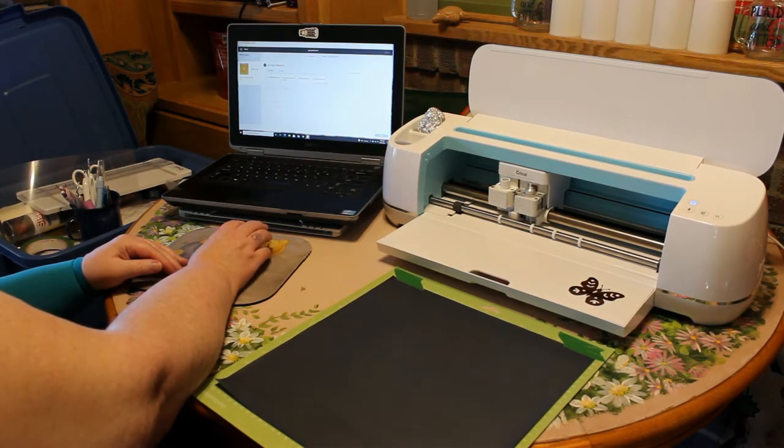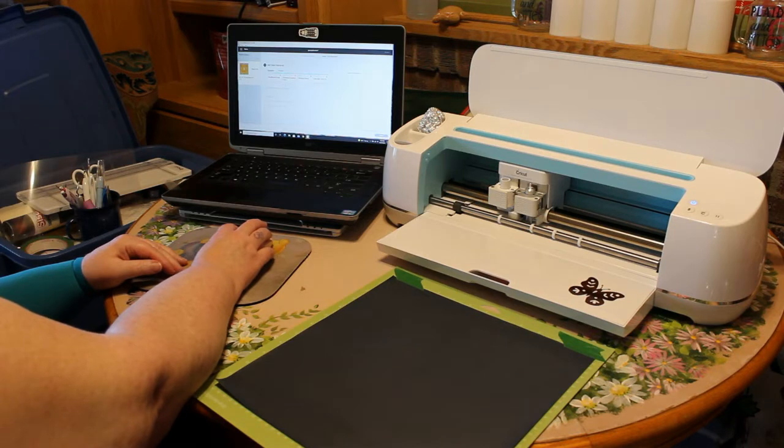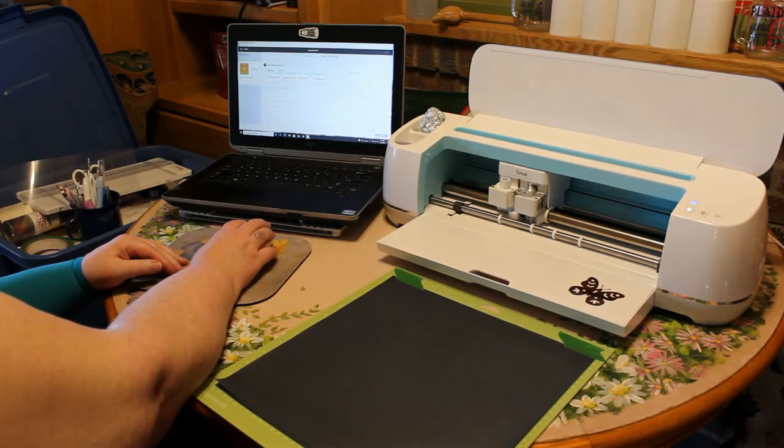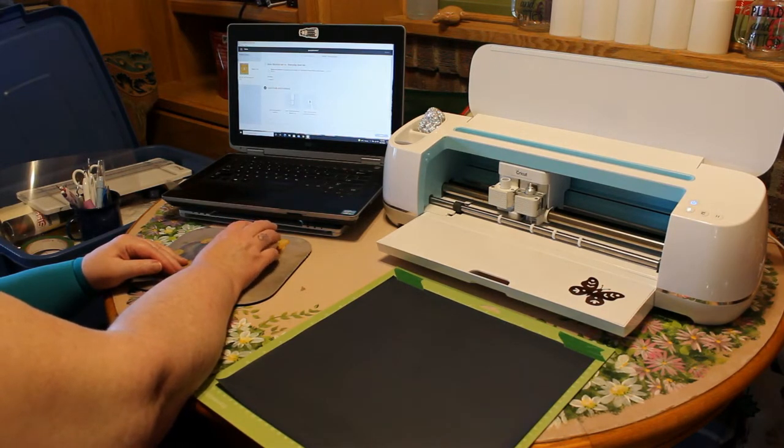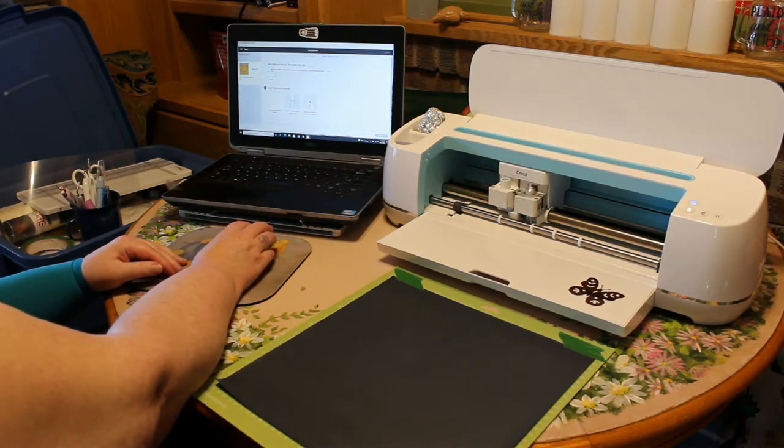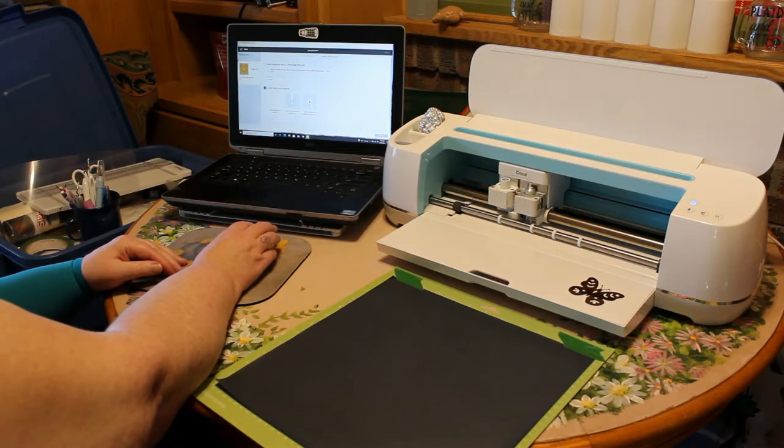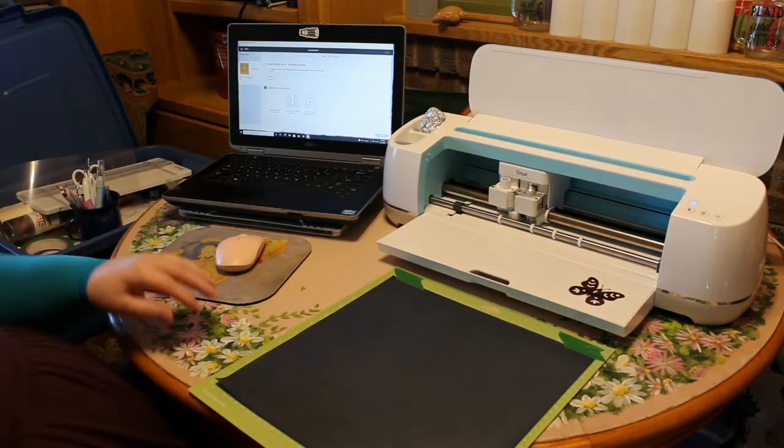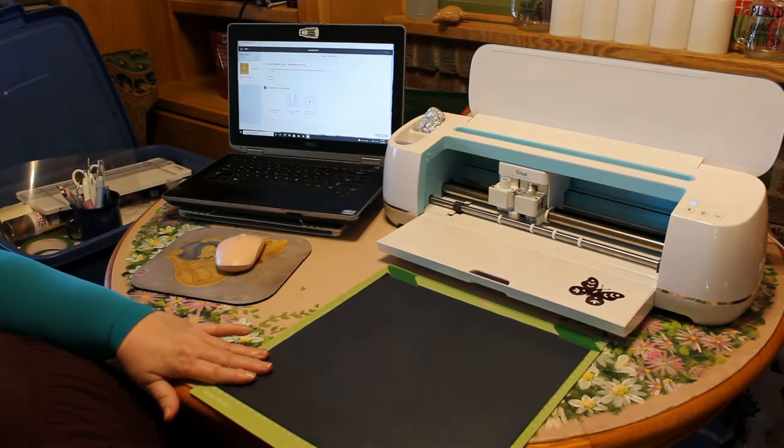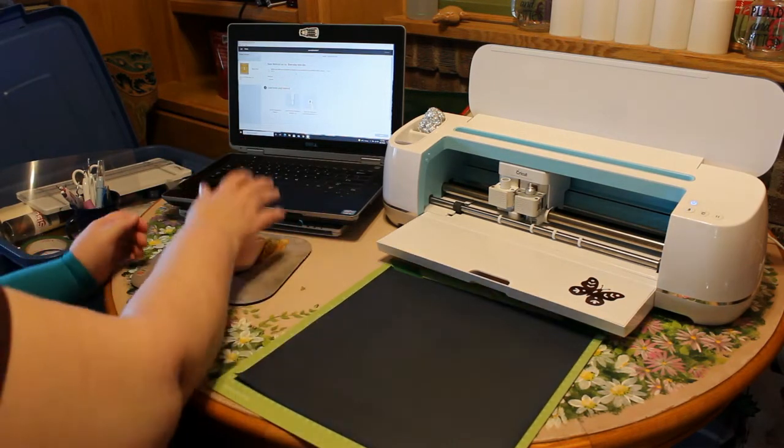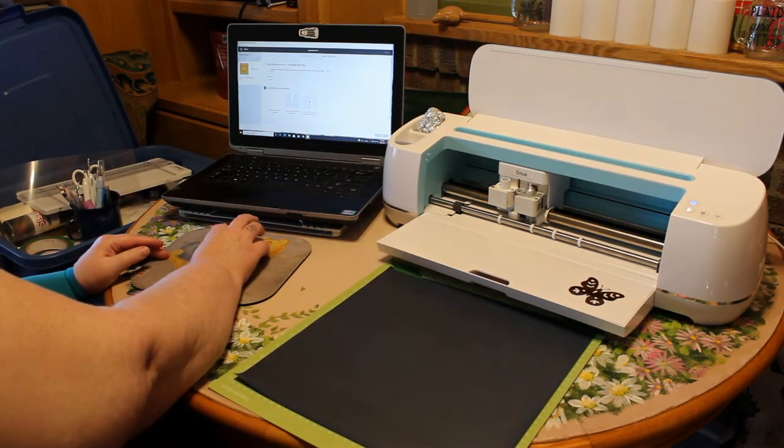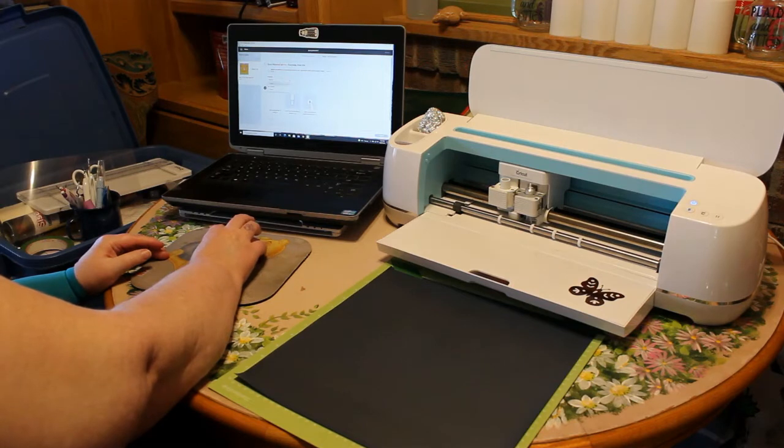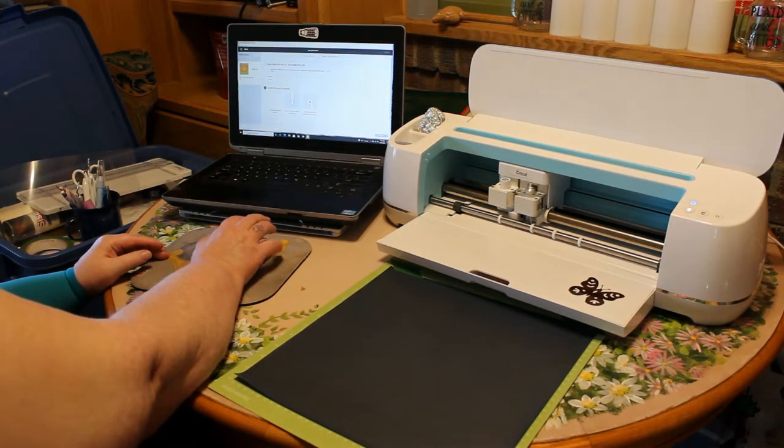We shall select our material. We are using Everyday Iron On. Look how smart Cricut is. It is saying to me, make sure to mirror and turn mirror on. And make sure your Iron On is shiny side down, which we have done. And I am going to set it to more pressure. Because that is how I roll.